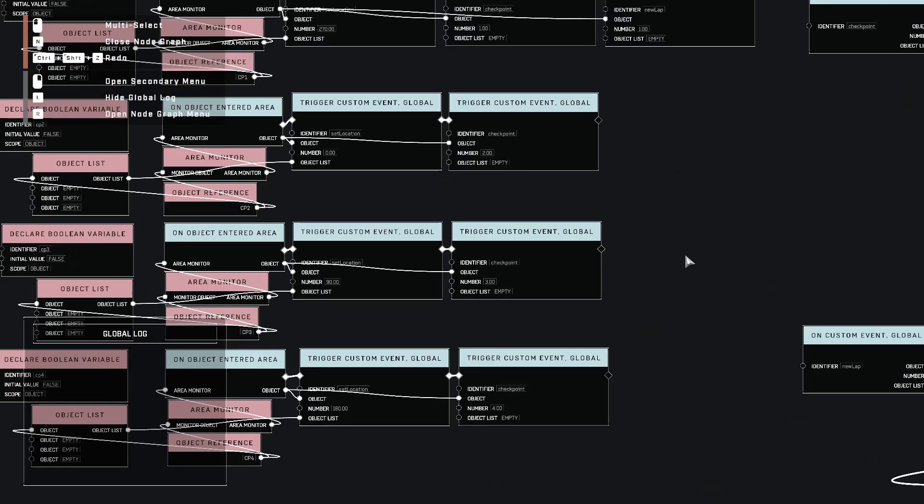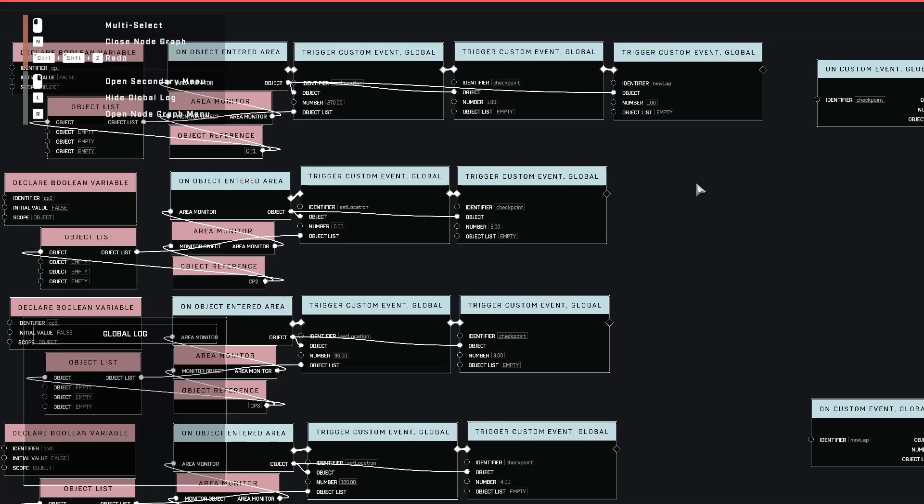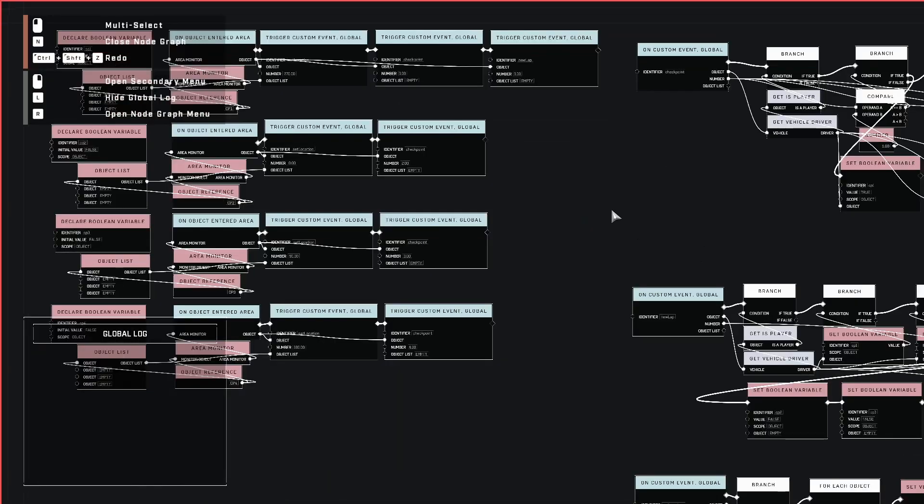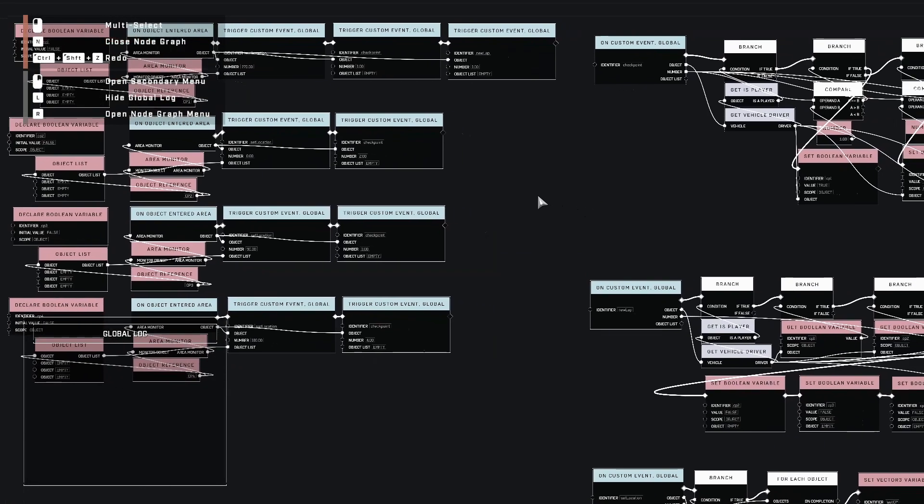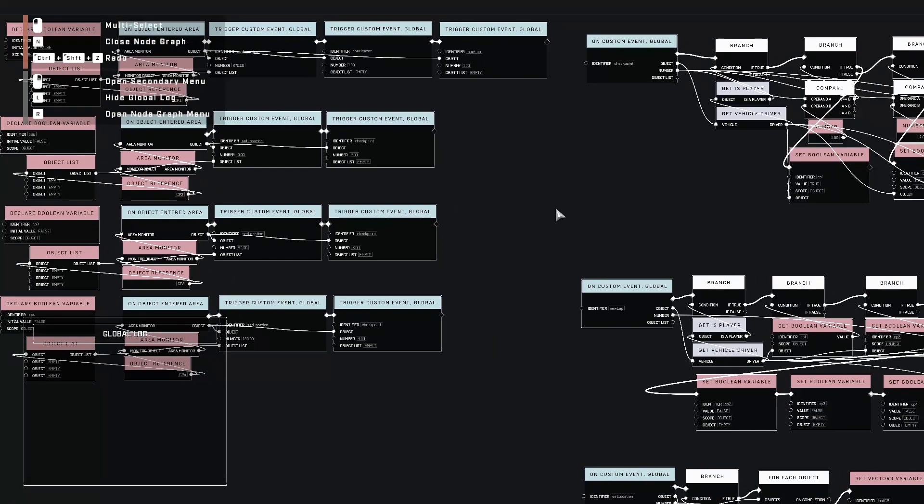Probably the best way I could explain a custom event is, if you know anything about computer programming, it's like writing your own function. Whenever I call this event, I want it to do a certain special thing. So I set up a little racetrack here that I've been working on and I wanted to use this as a good example to help you guys understand how you can use these custom events.